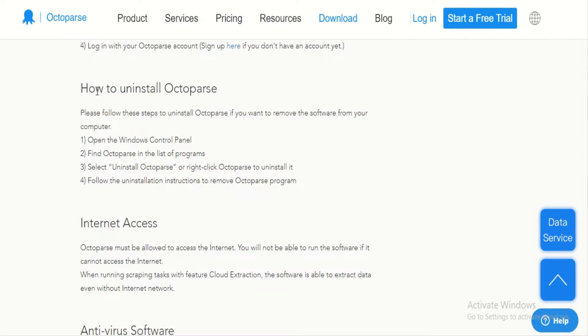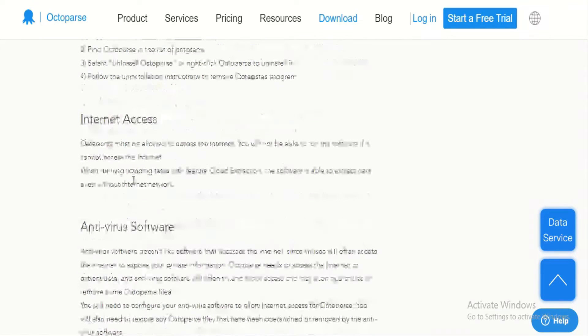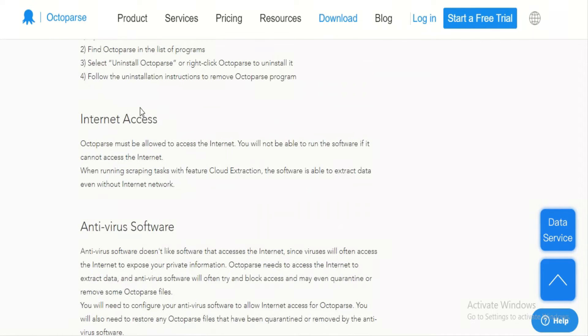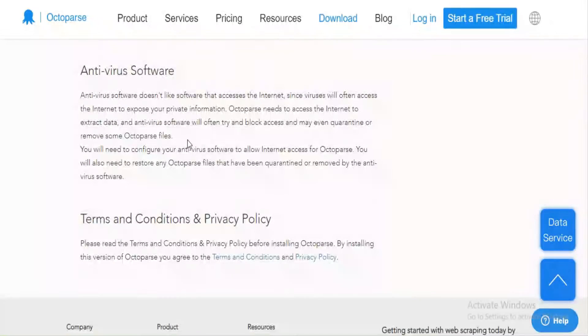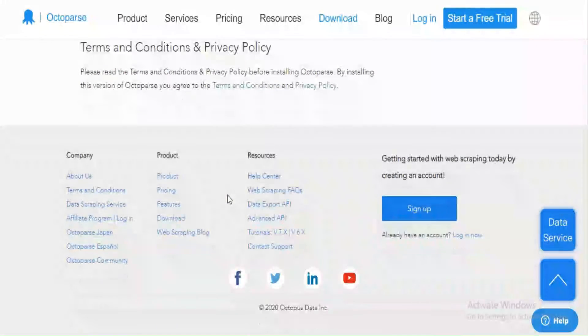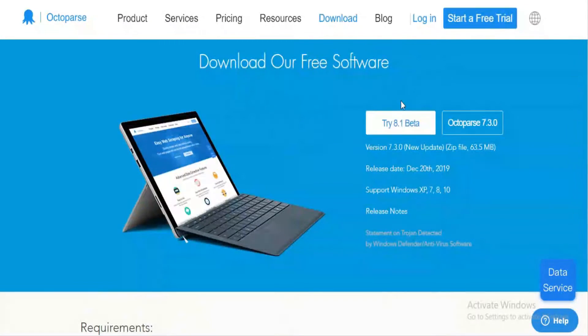With Octopus, you are able to extract enterprise-volume data within minutes. Besides that, you can set up scheduled cloud extraction, which enables you to obtain dynamic data in real-time and keep a tracking record.